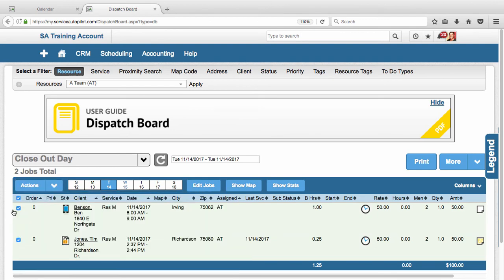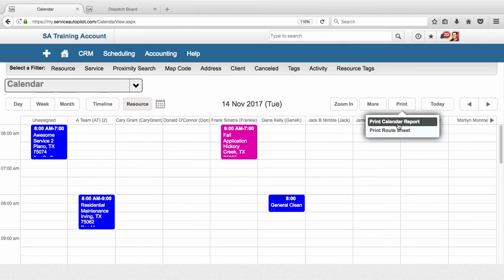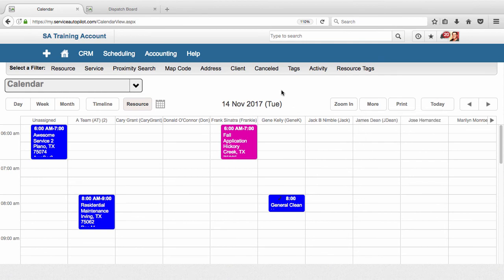But notice on the calendar it has a lot of the same features as the dispatch board. You can go and print the route sheets, you can also print a calendar report, and you can see all of your jobs and dispatch them. And so that's really the basics of using the calendar.